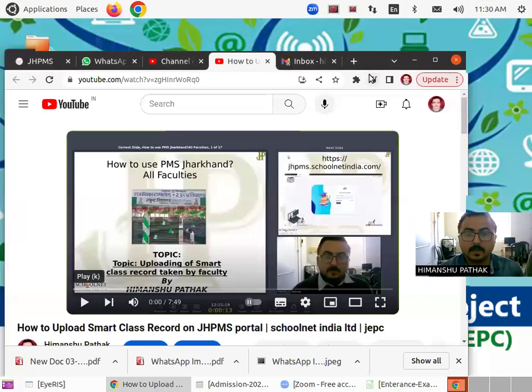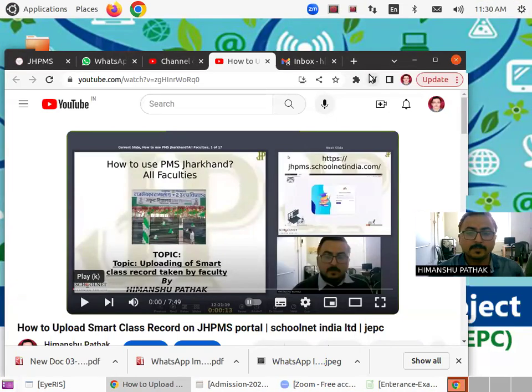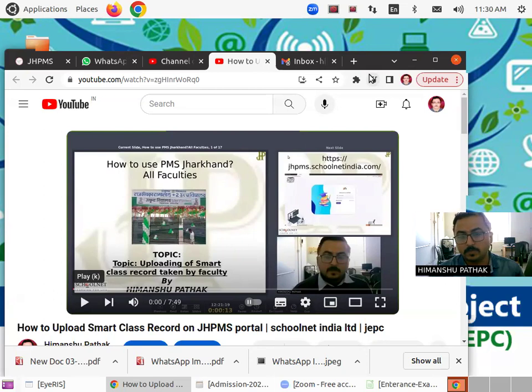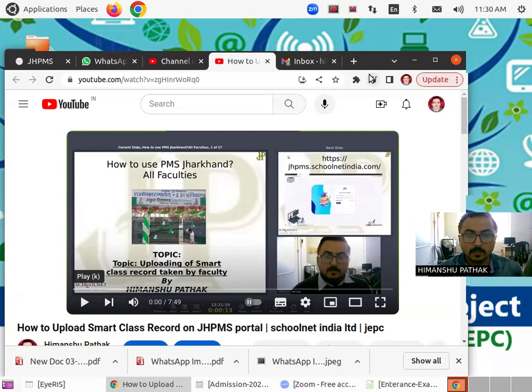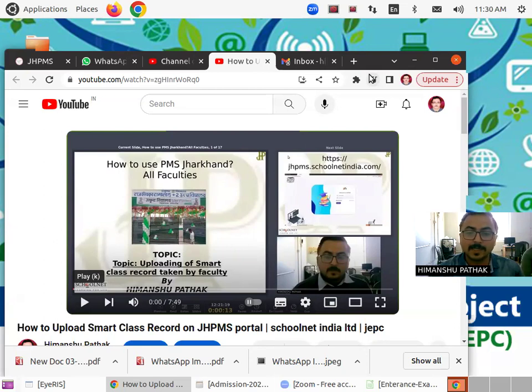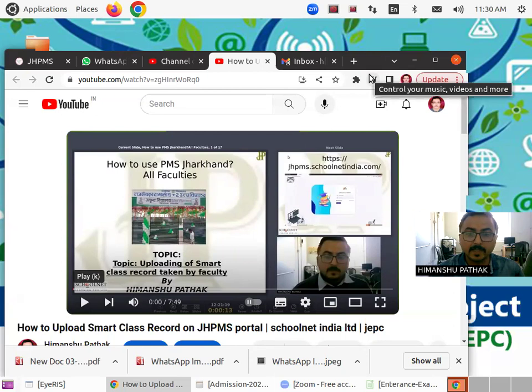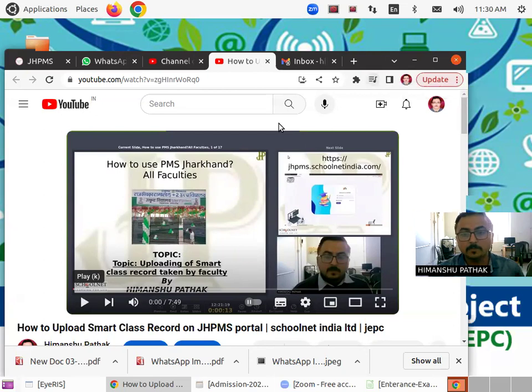Hello to all. As in the previous video, I taught you how to upload records about the smart classes that you have taken in the Jharkhand PMS portal.